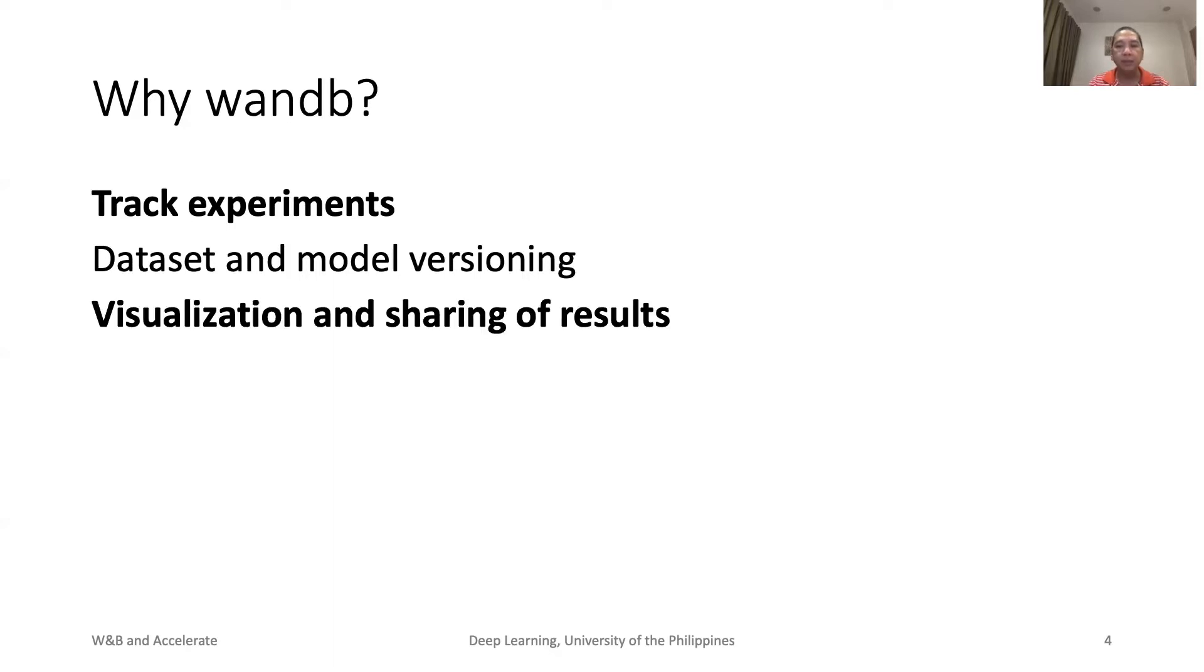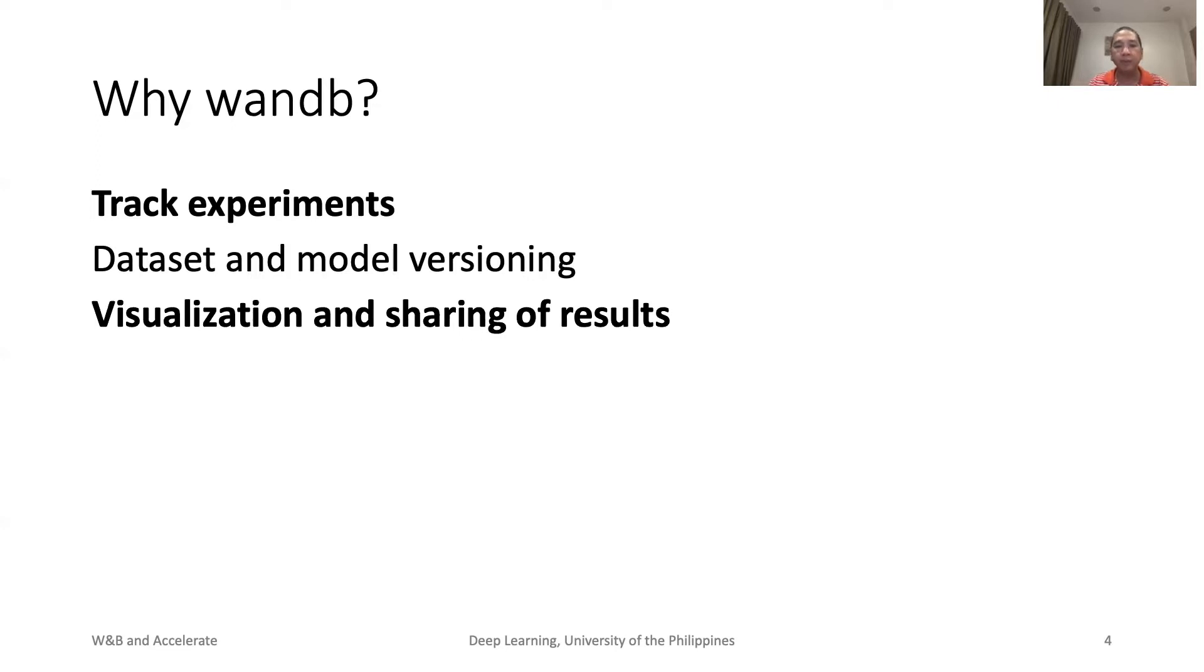Lastly, we need a systematic way to visualize what is happening during our training and validation. We should also have an easy and secure way to share our results and have a productive discussion with our teammates. W&B has easy-to-use features to visualize and share results.